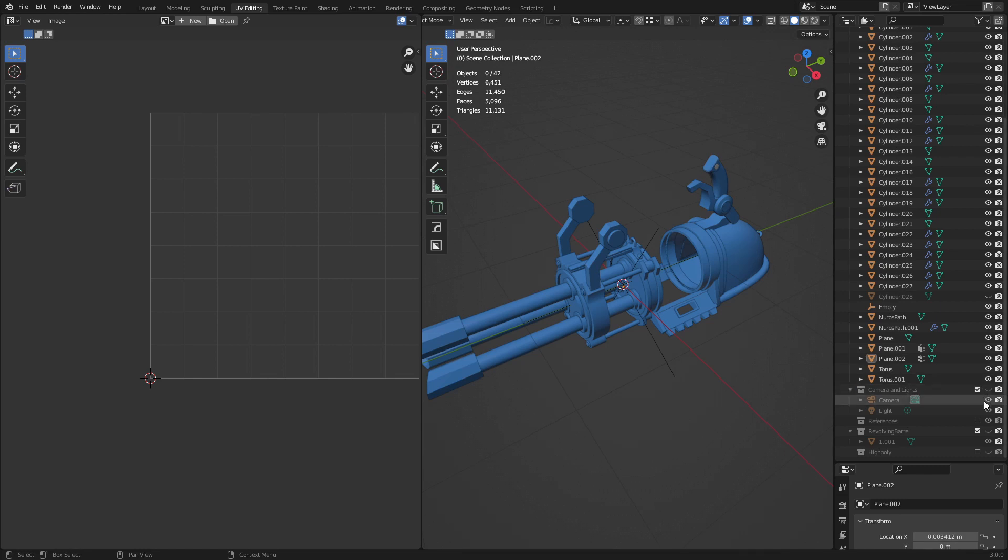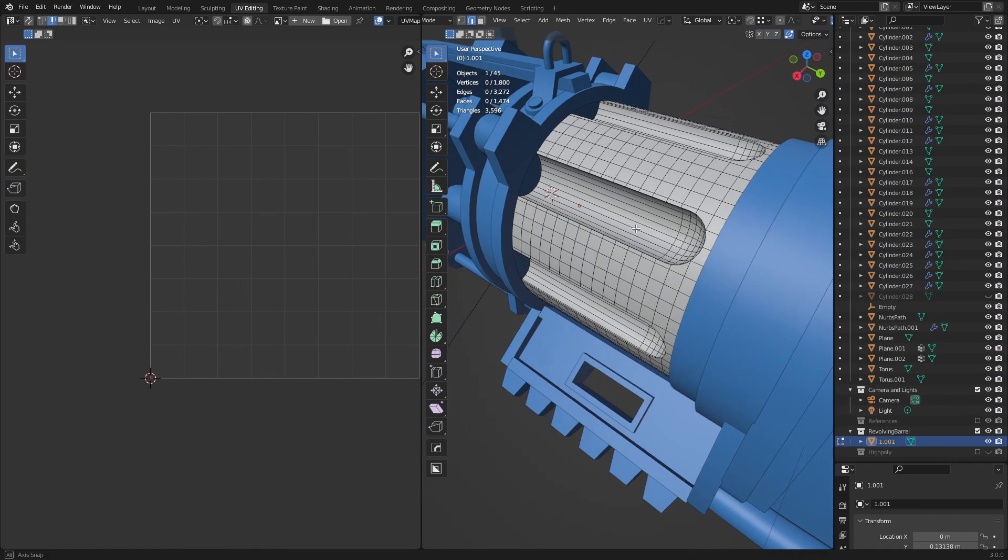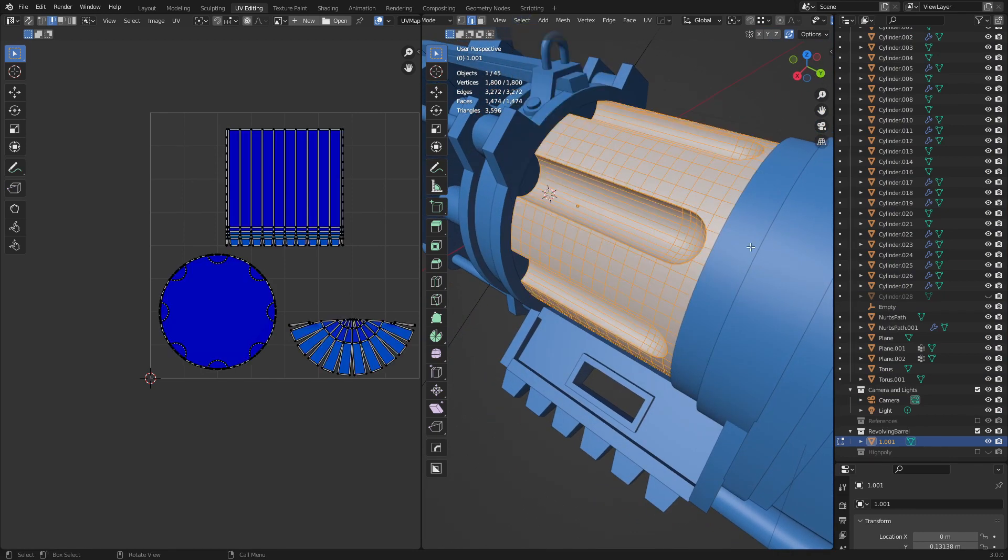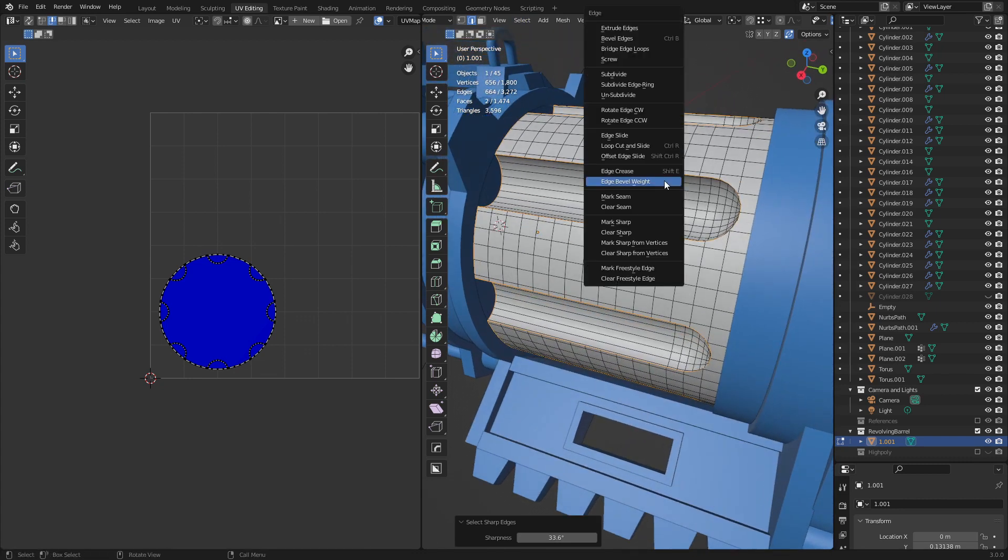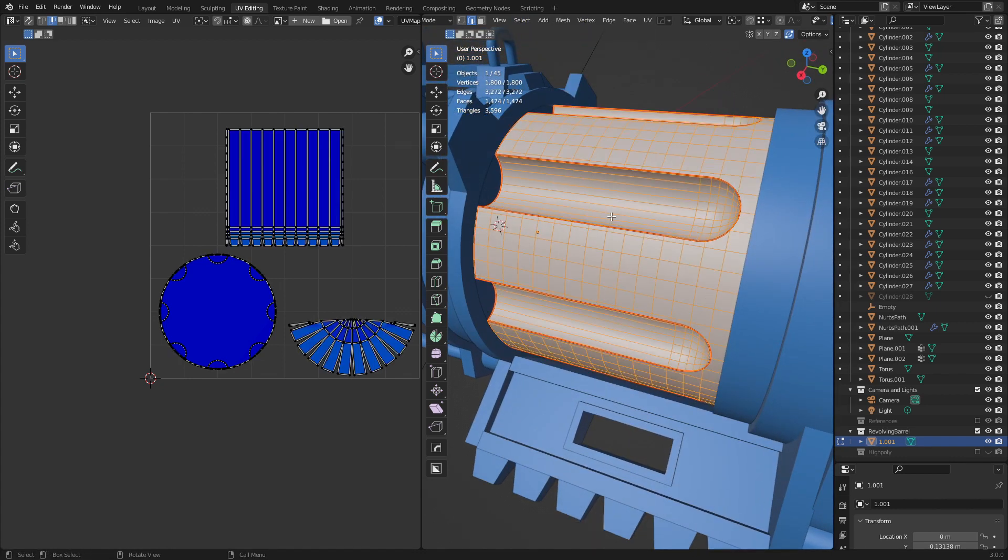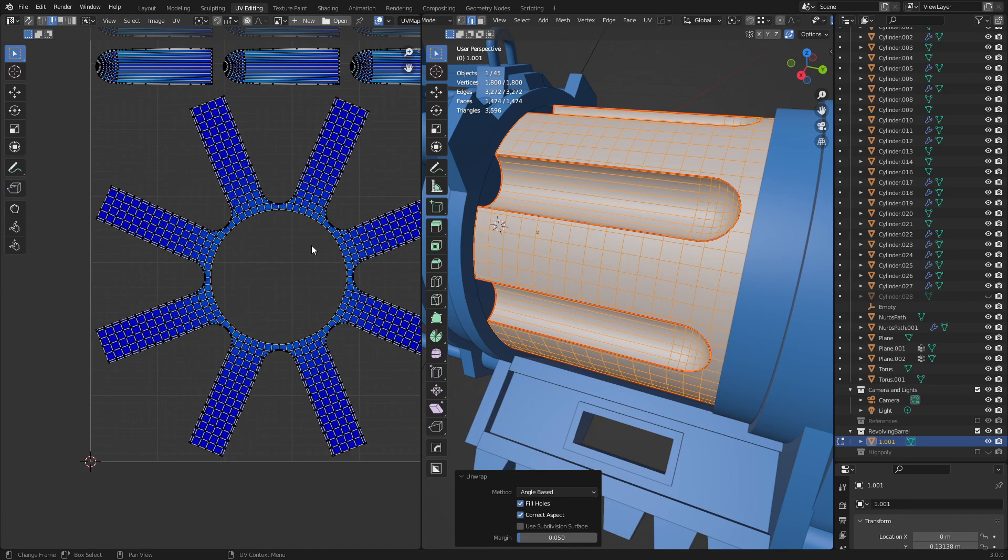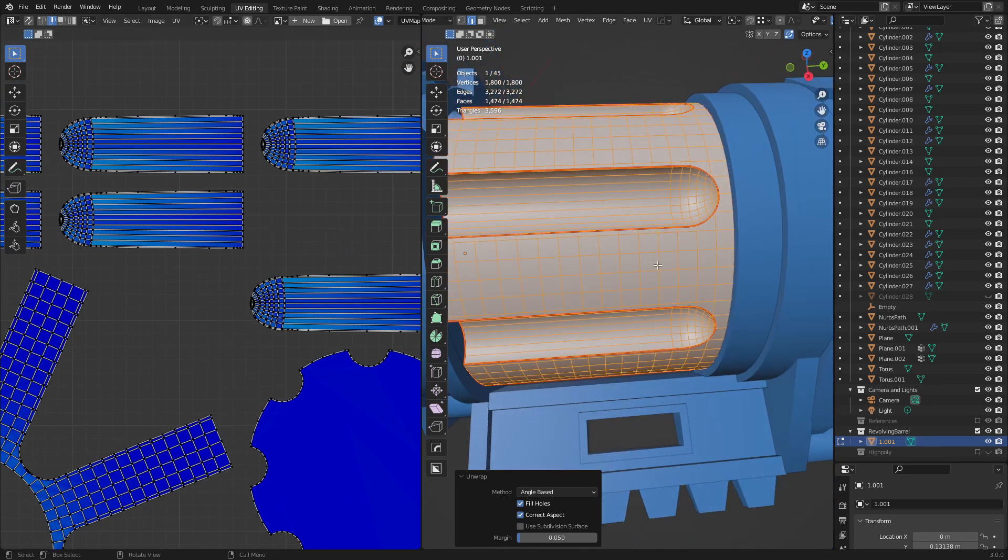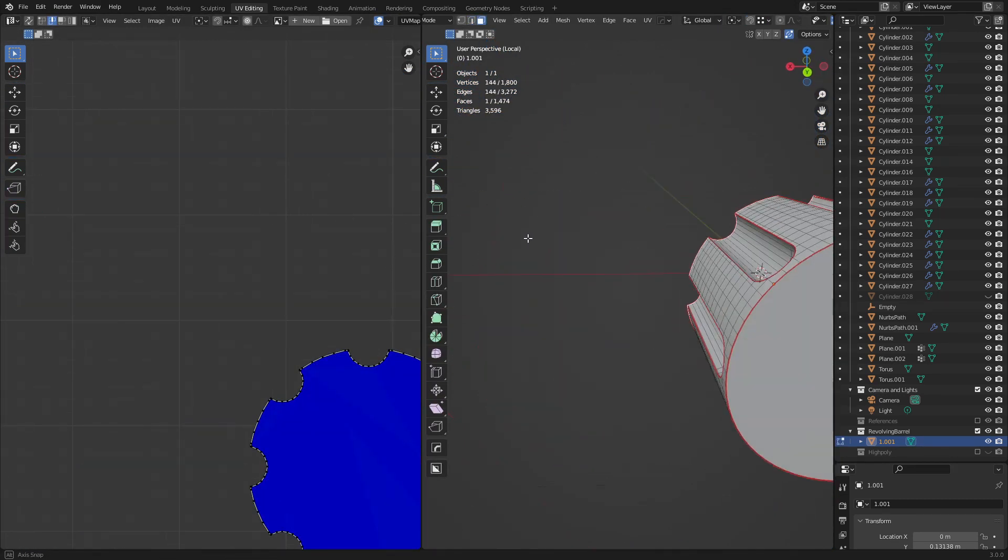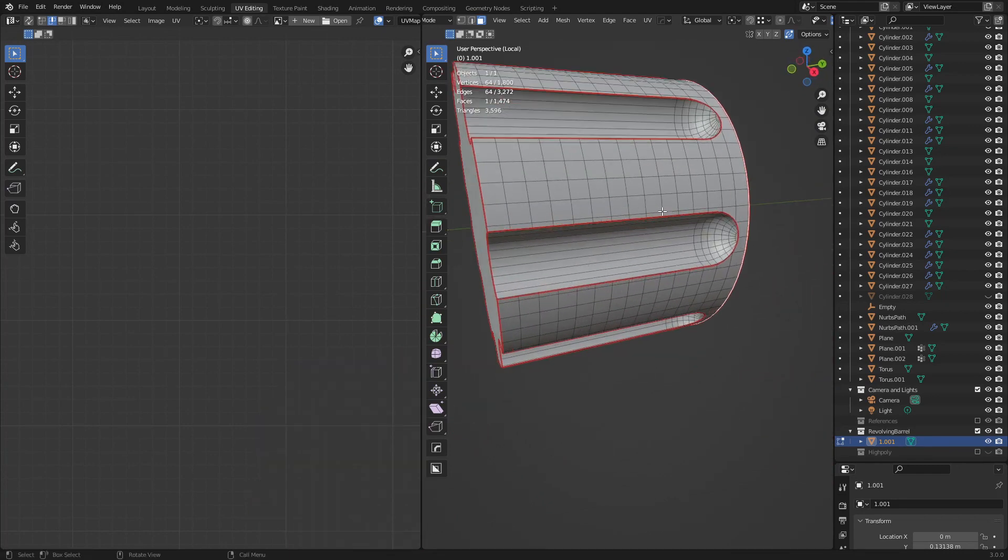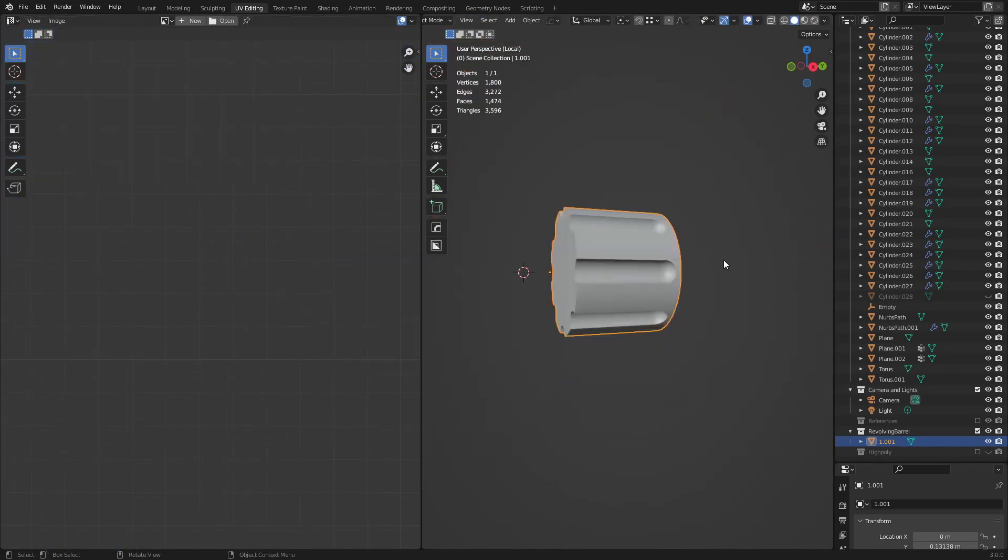Just make sure that you select the sharps, mark it as a seam as well as a sharp. If I were to try to unwrap it now, it looks like it unwraps pretty decently. Let me also make sure that these ones are all cut. So yeah, I'll just stick with this for now.